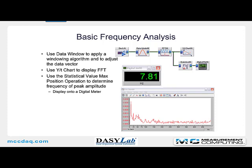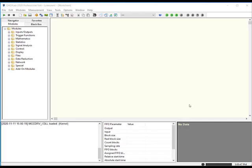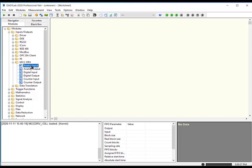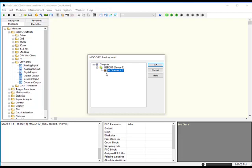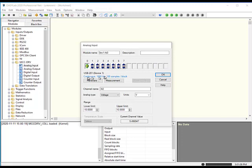We'll start with a basic frequency analysis function. We'll acquire the data from the analog input, use a data window module to apply a windowing algorithm and adjust the length of the data vector. We'll use the YT chart to display the FFT, then a statistical value module set for max position to determine the frequency of the peak amplitude, and display that onto a digital meter. I've started DAISYLAB with a new worksheet. The first step is to create an analog input — I'll go to the measurement computing driver and drag out the analog input. This is the USB 201. I'm going to collect data from channel zero, starting with a thousand samples per second and a hundred samples per block. I'll click OK.